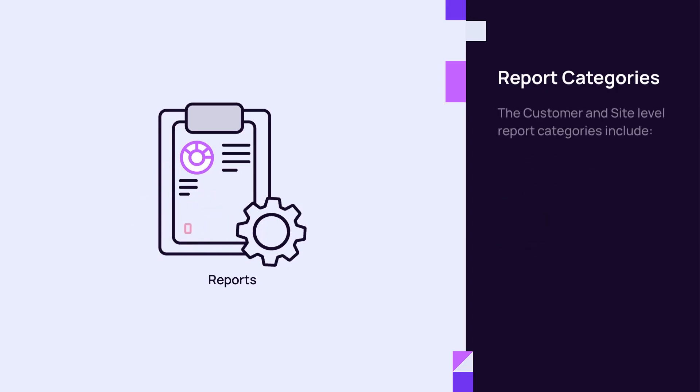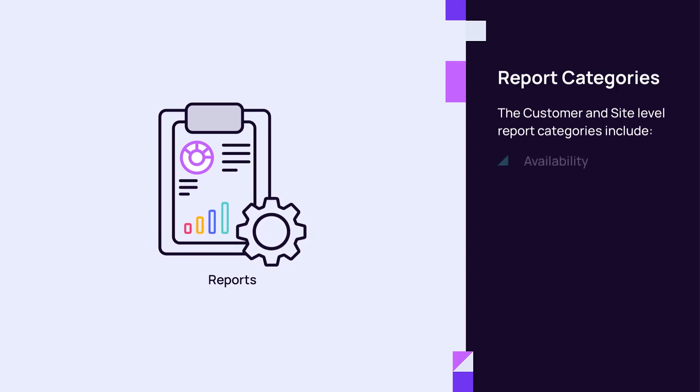The customer and site level report categories also include Availability and Metrics.